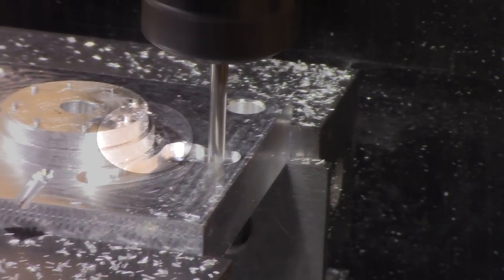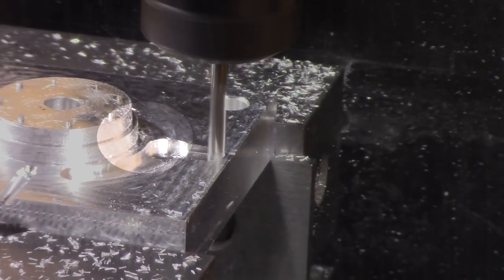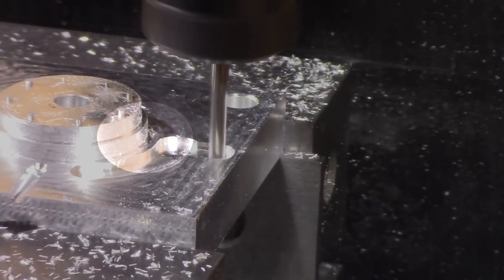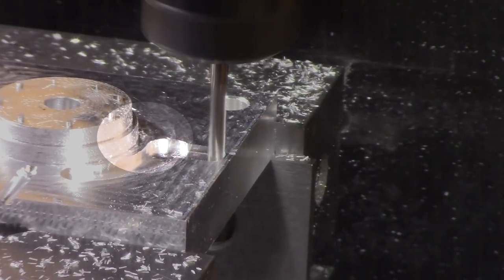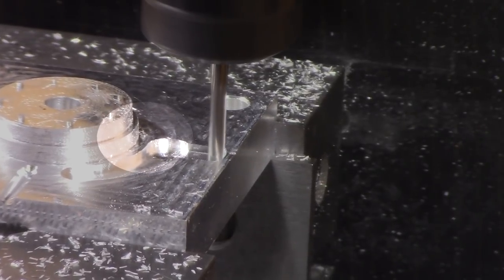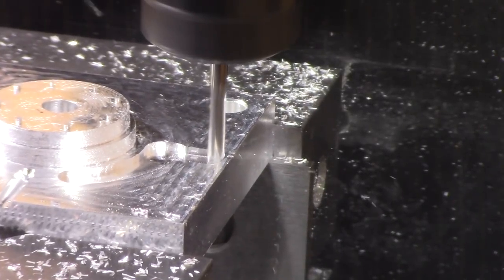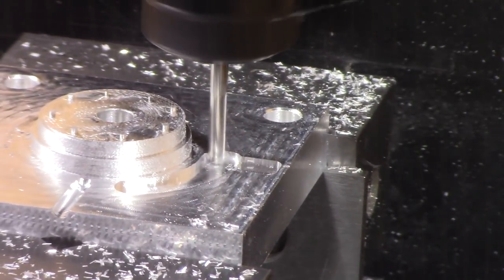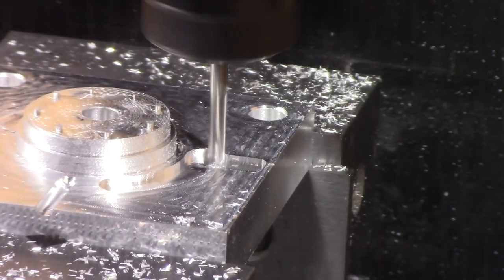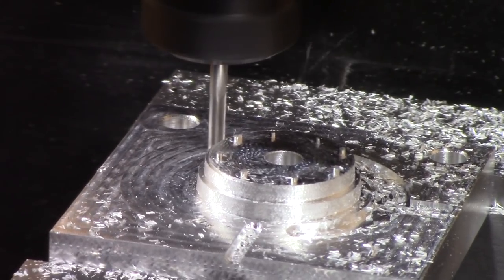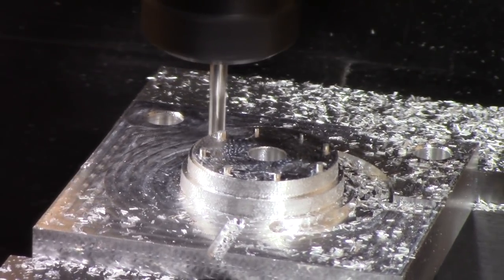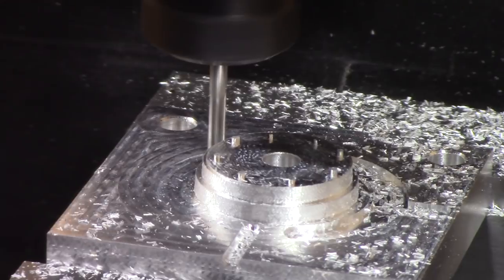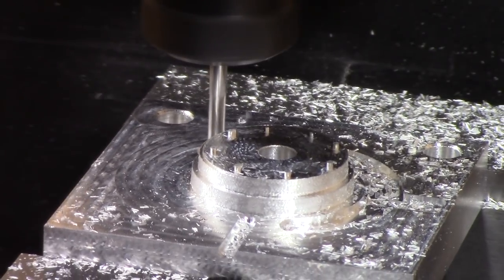But if you look closely, you may notice that the gap between the core and the slot is quite a bit larger than it should be. It should only be about one or two thousandths of an inch. At about this time, I realized that and stopped the operation.